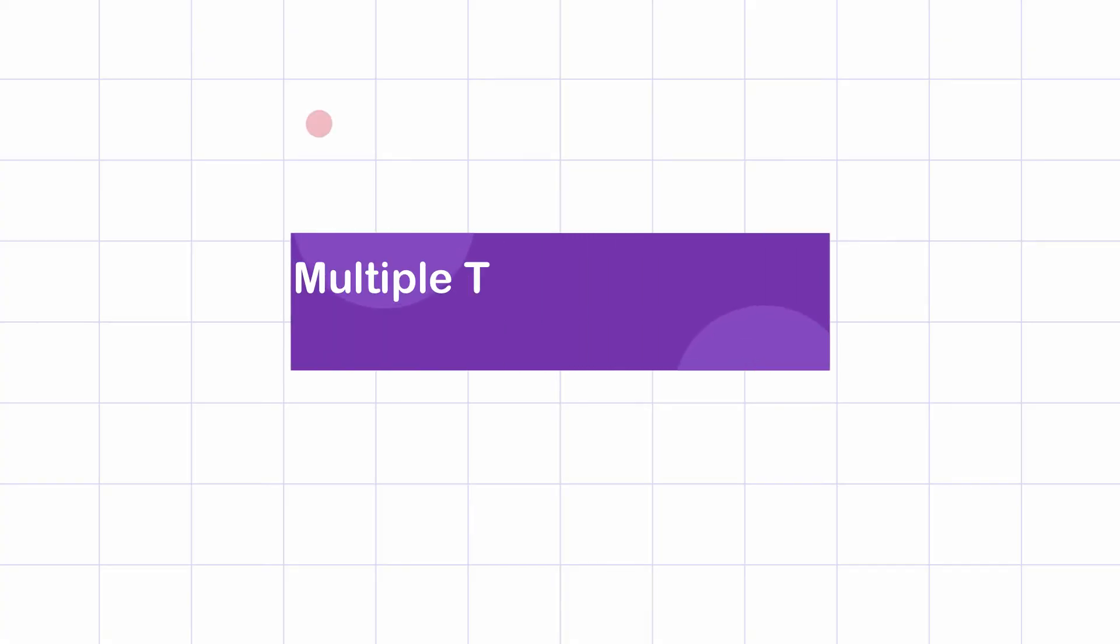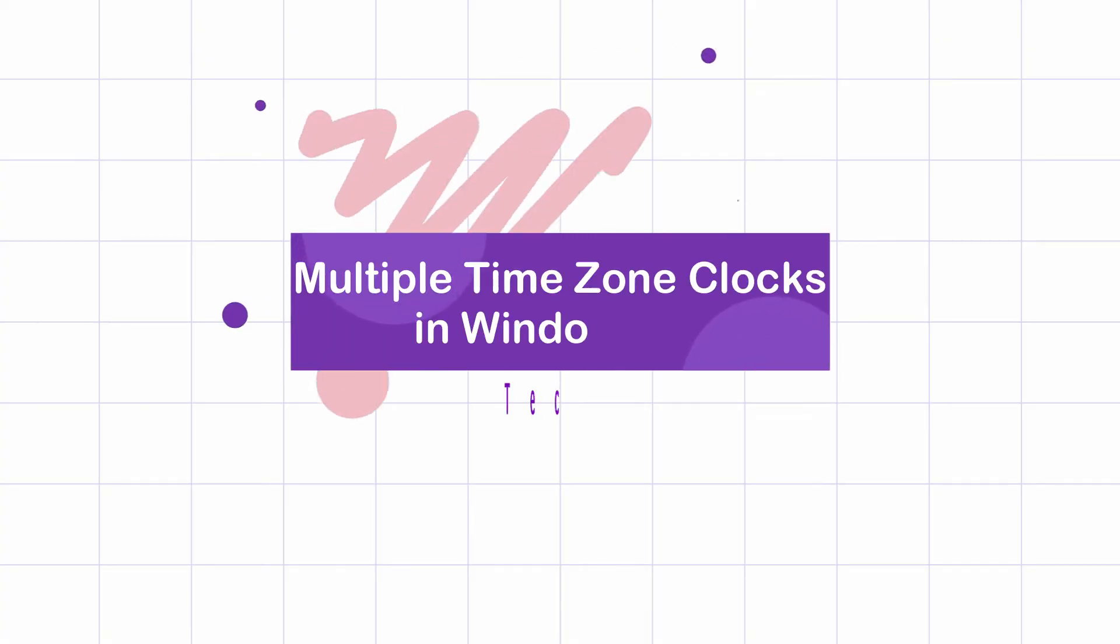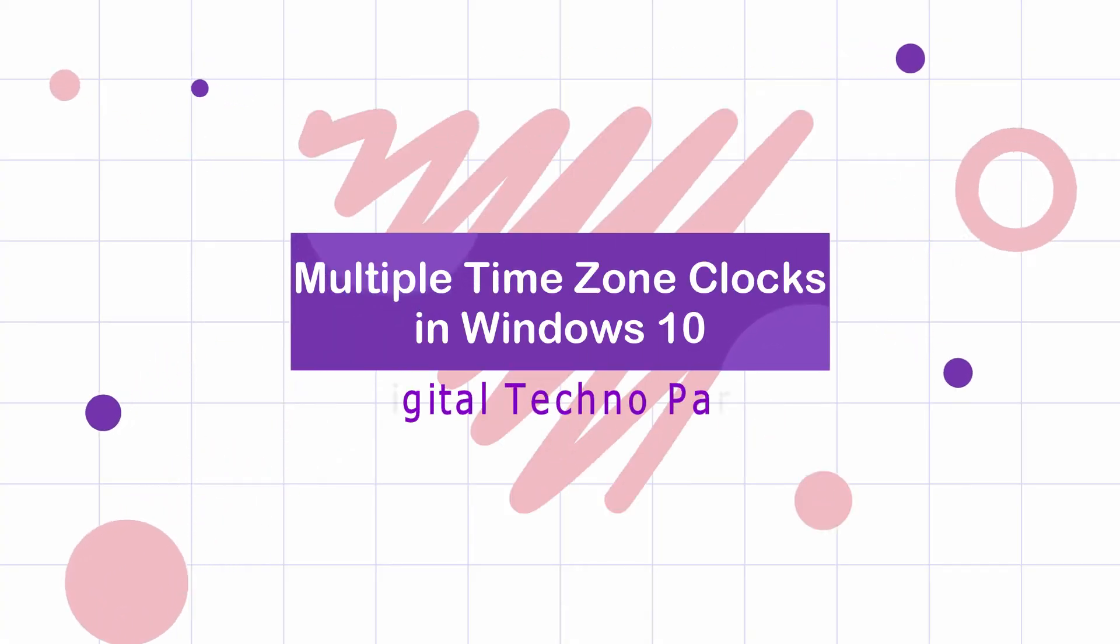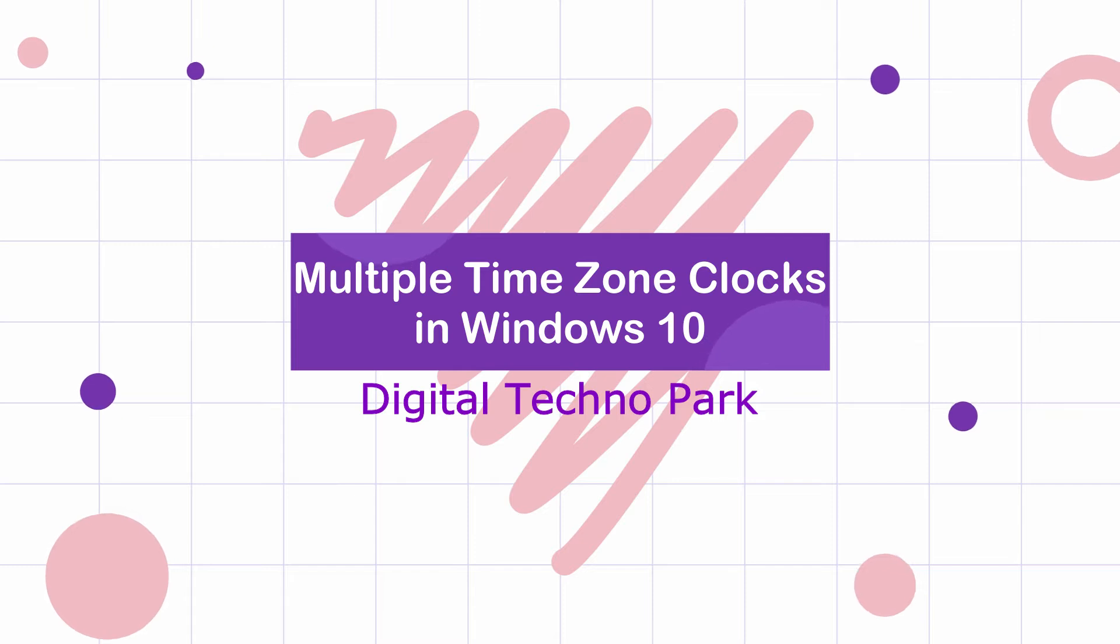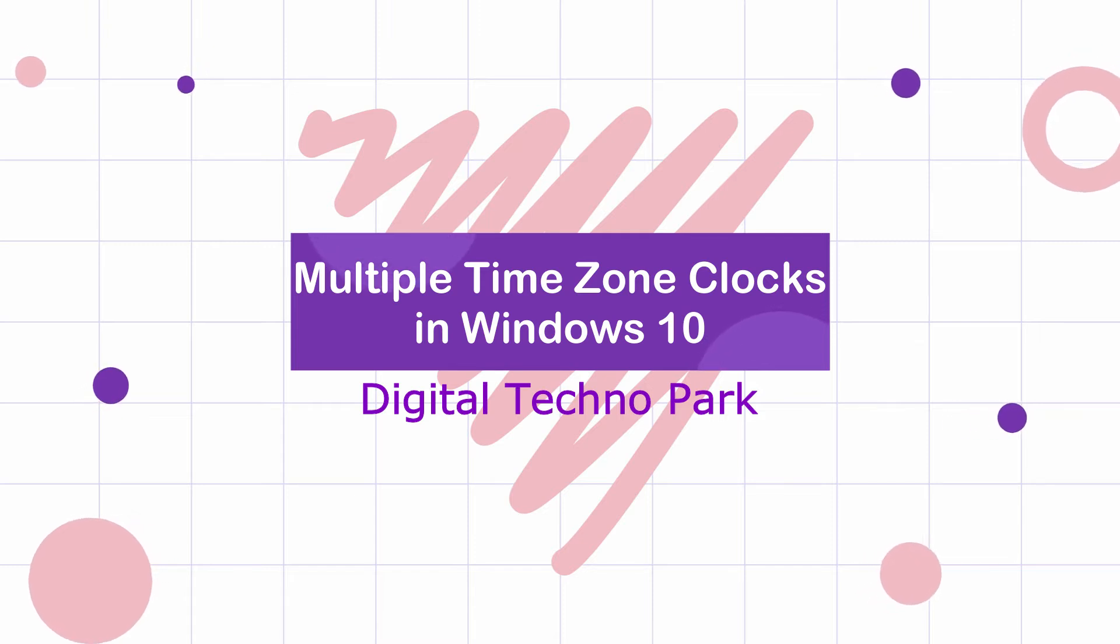Hello guys, welcome back. In this video I am going to show you how to add multiple time zone clocks in Windows 10.